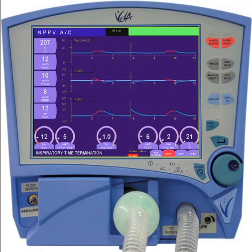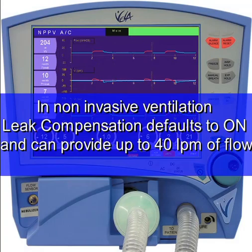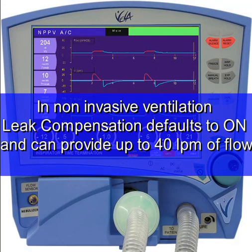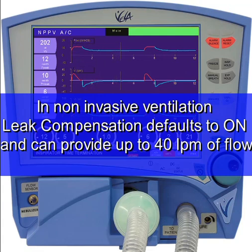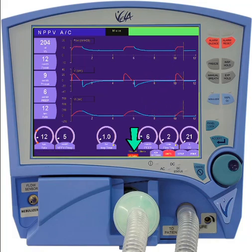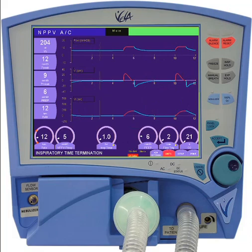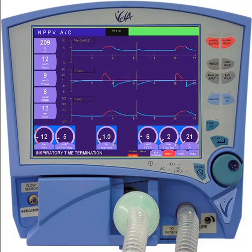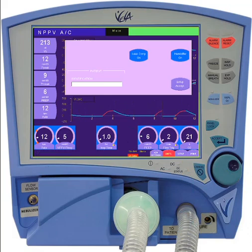When operated in the non-invasive modes, Vela features 40 liters per minute of leak compensation, which defaults to the on position. When leak compensation is active, it can be recognized by the small red icon located at the bottom of the display. To access the leak compensation switch, you must open the setup menu. The button can be found in the lower right-hand corner of the display. Leak compensation is also available in invasive ventilation.